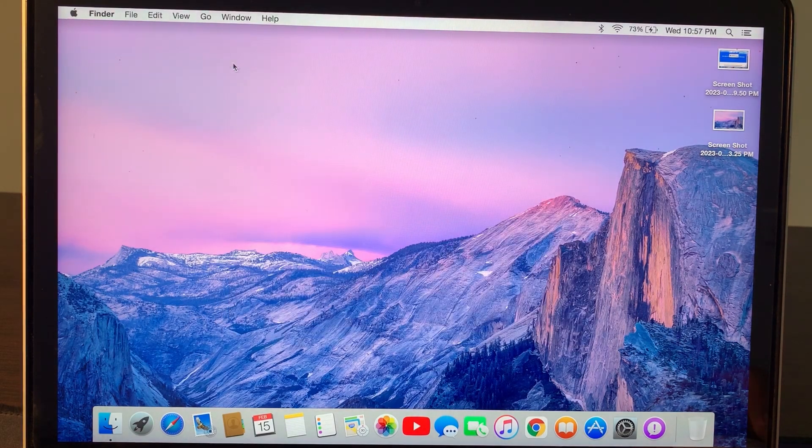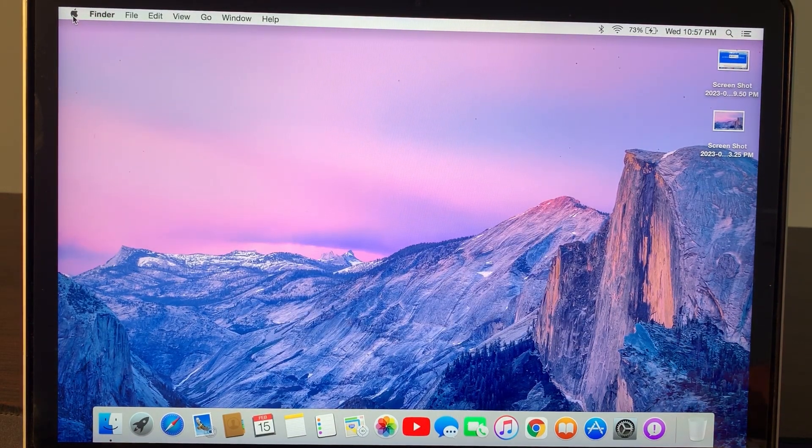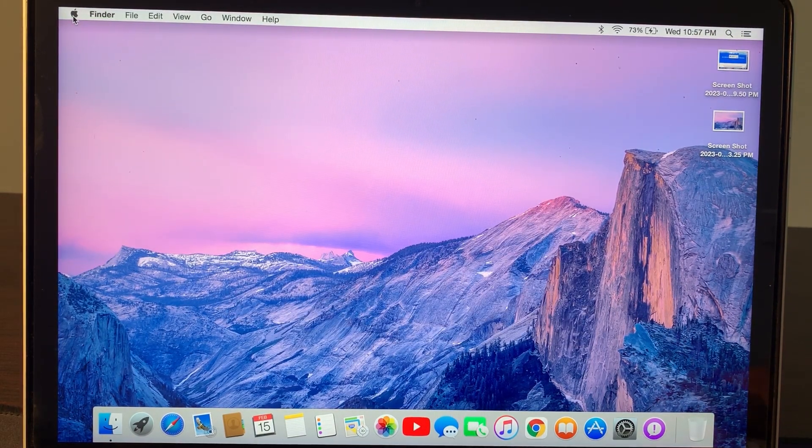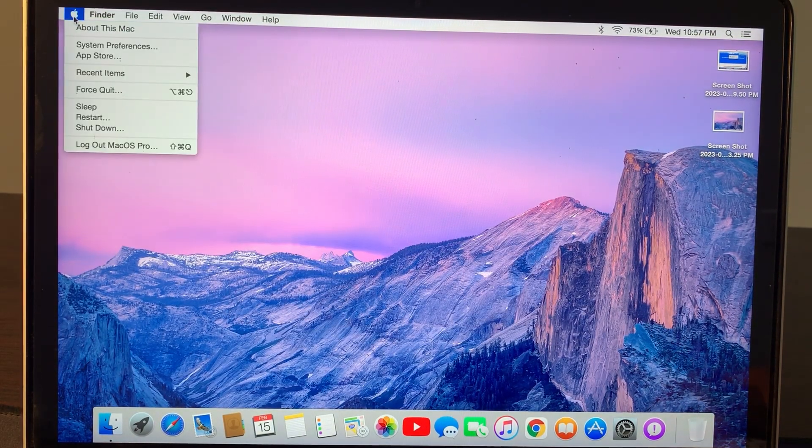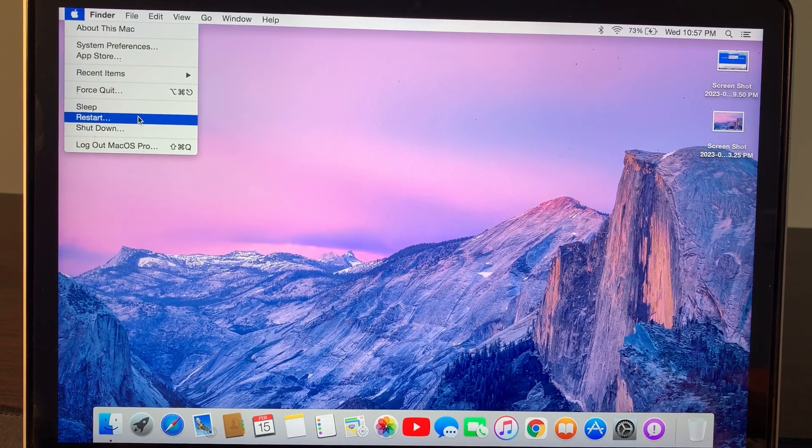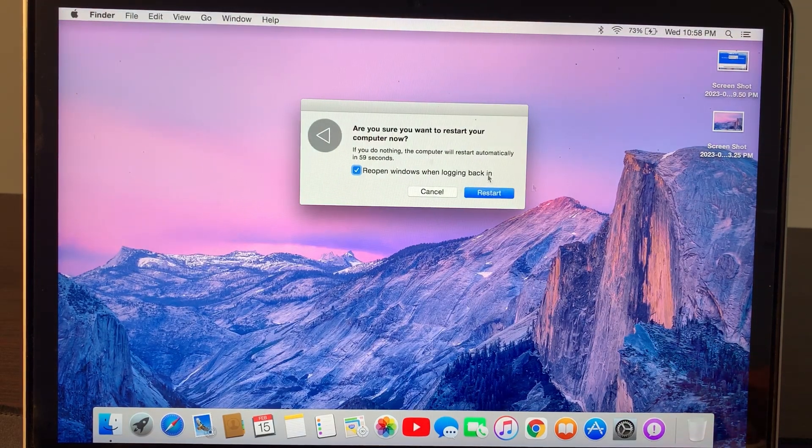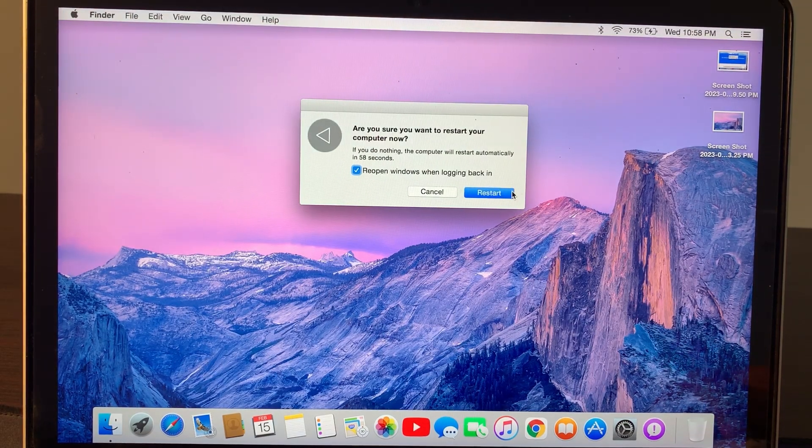Go back all the way, and now again go to the Apple logo and restart your Mac. Now your Mac will restart in normal mode from safe mode. Wait for a few seconds until your Mac is turning on.